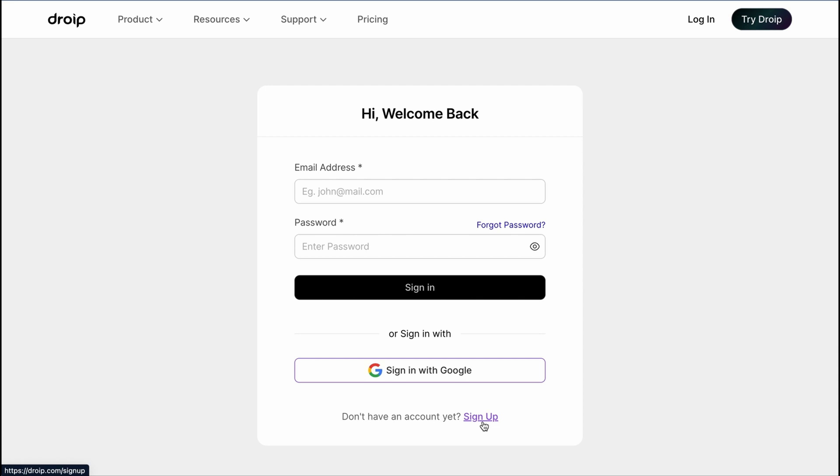And if you already have an account, simply log in with your credentials. Just like this.